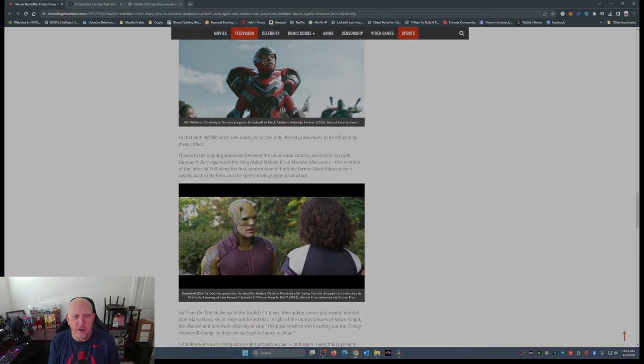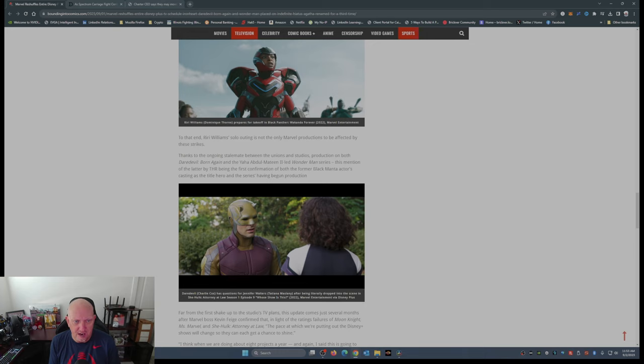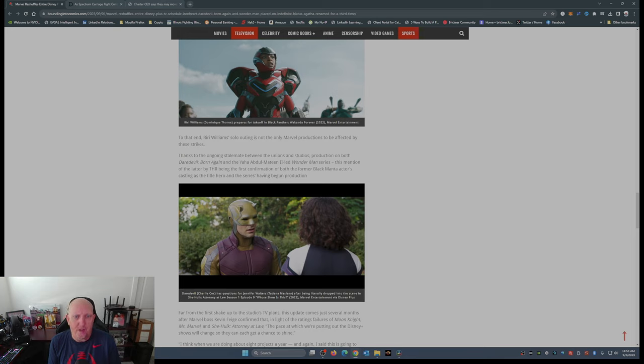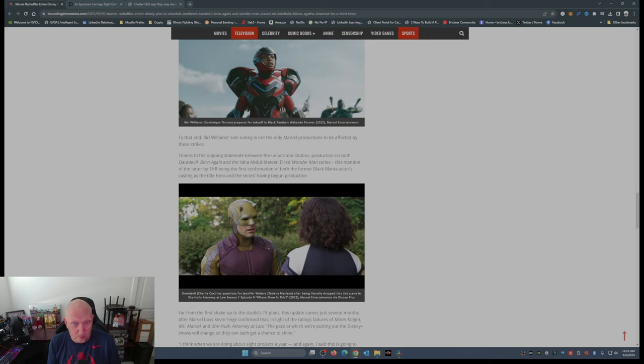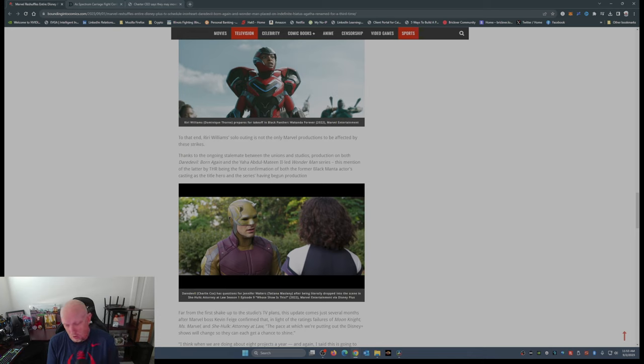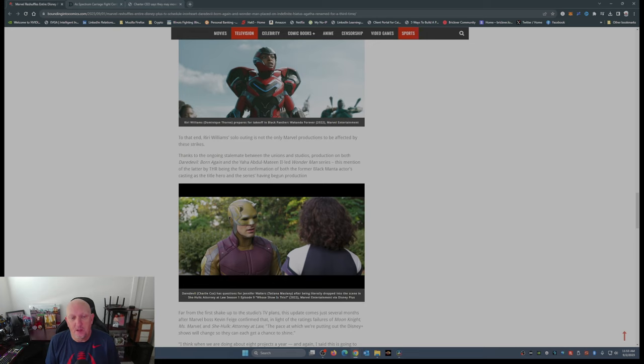To that end, Riri Williams' solo outing is not the only Marvel production to be affected by these strikes. Daredevil Born Again and Wonder Man have both been put on hold. Wonder Man is another one I don't think anybody wants to see. Daredevil Born Again is not going to be anywhere near what the Daredevil series was on Netflix. My opinion: he's going to be a neutered Daredevil.